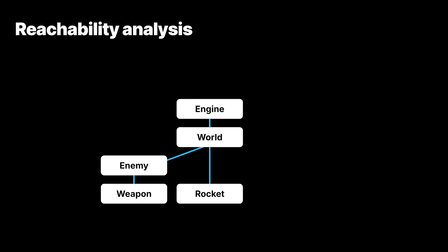Imagine if we have a radar that tracks nearby rockets. The radar will then keep a reference to the rocket. But keep in mind that this does not mean the radar owns the rocket. The world still owns the rocket.